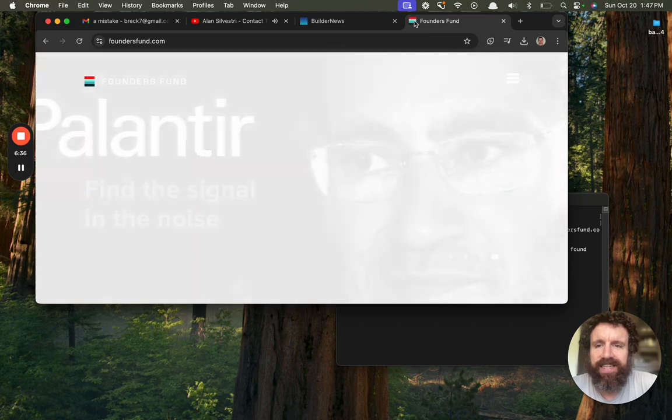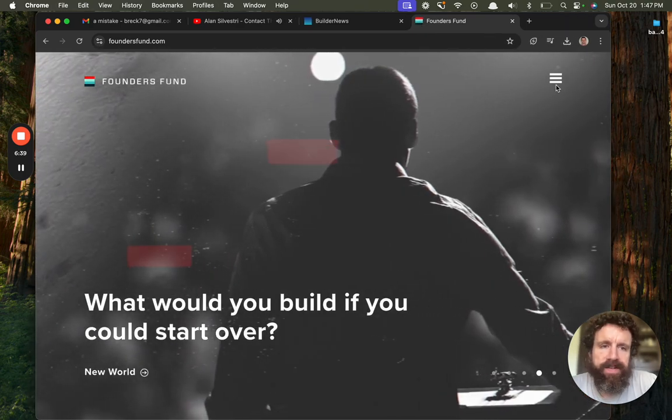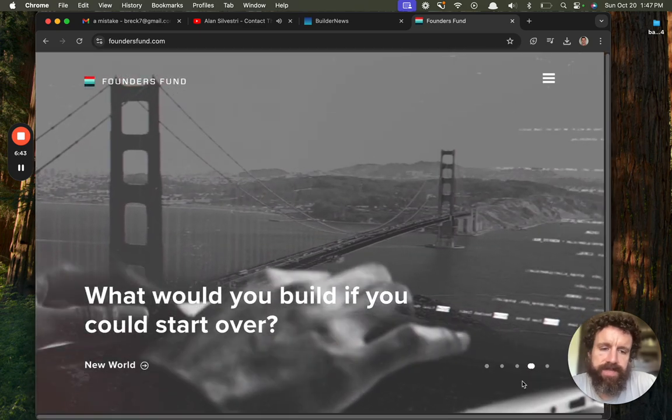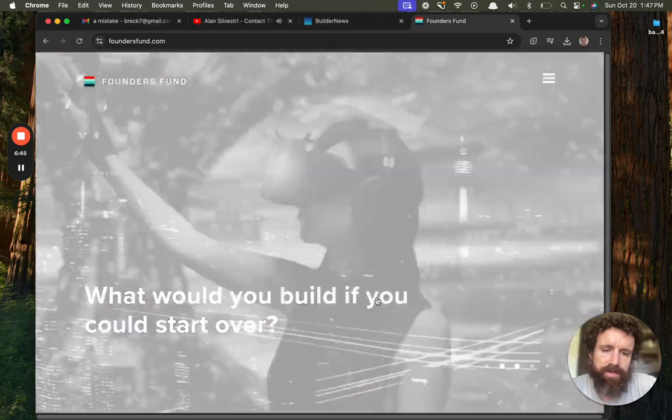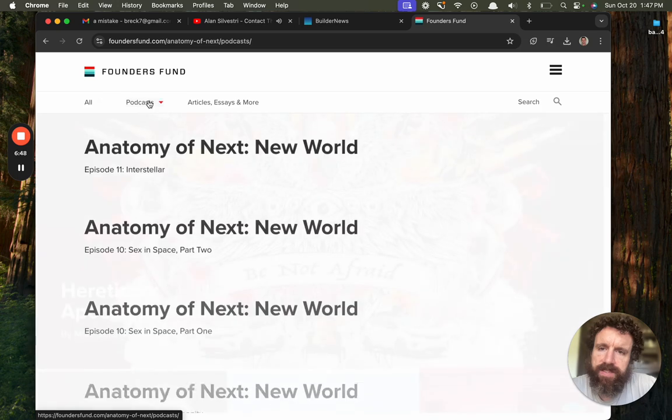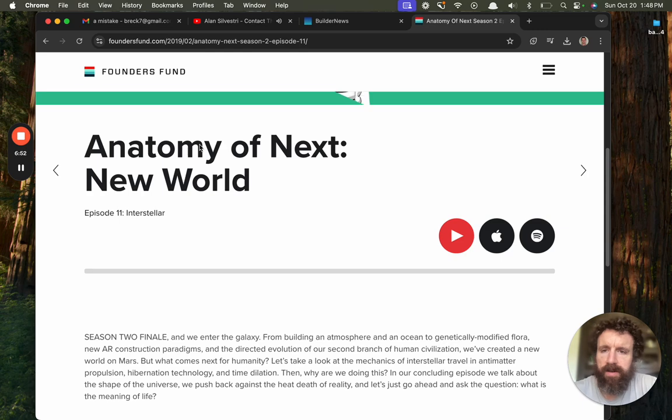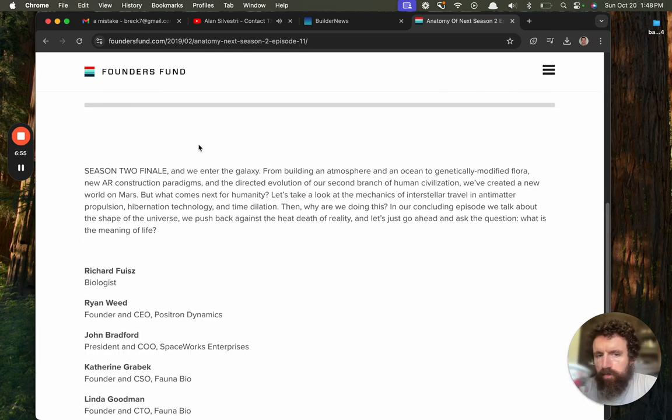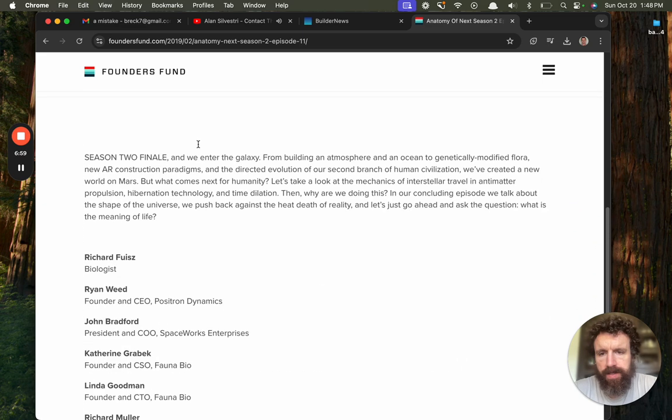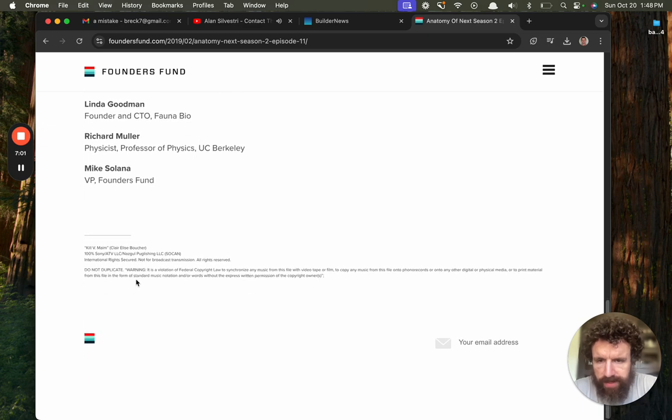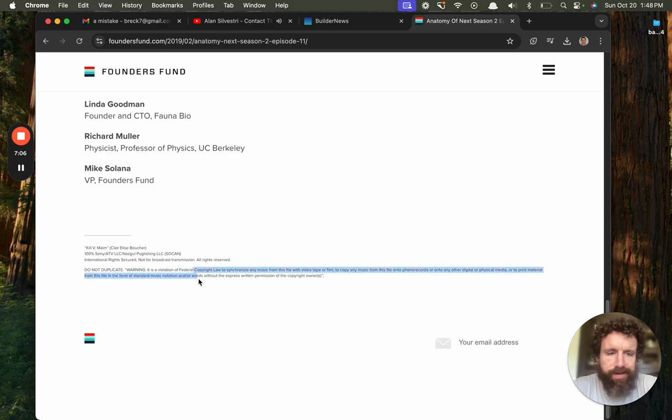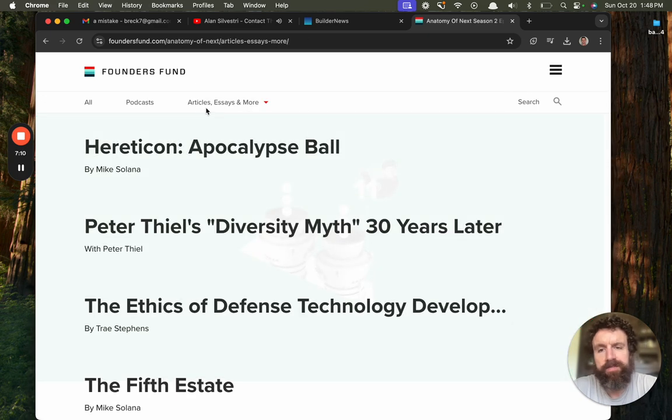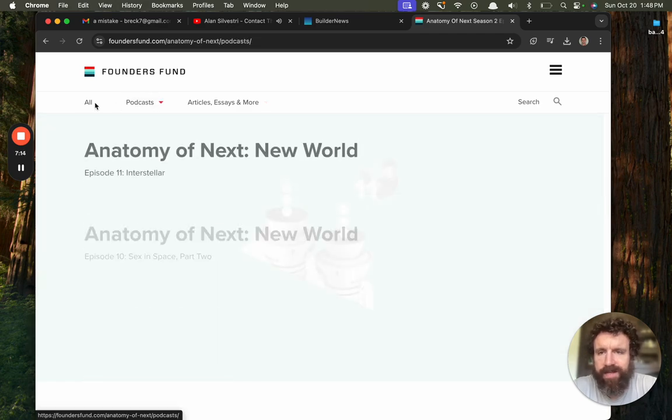I'm going to give foundersfund.com zero thumbs up. It's not bad. It's just very old school. Podcasts. Interstellar. Okay. What do you got here? All right. This looks like worth a listen. Do not duplicate. Oh my God. You're fucking retarded. If you're still talking about copyright, you guys are stupid. Sorry. You're smart. But you're not that smart. You're not as smart as you think you are. If you're still talking about copyright. You missed it. You don't understand nature.